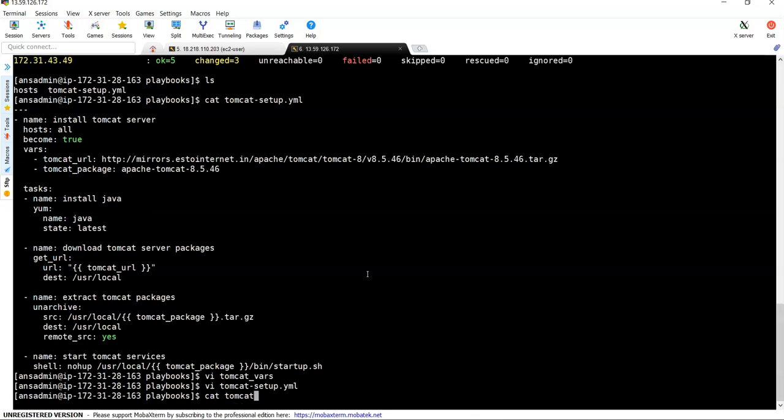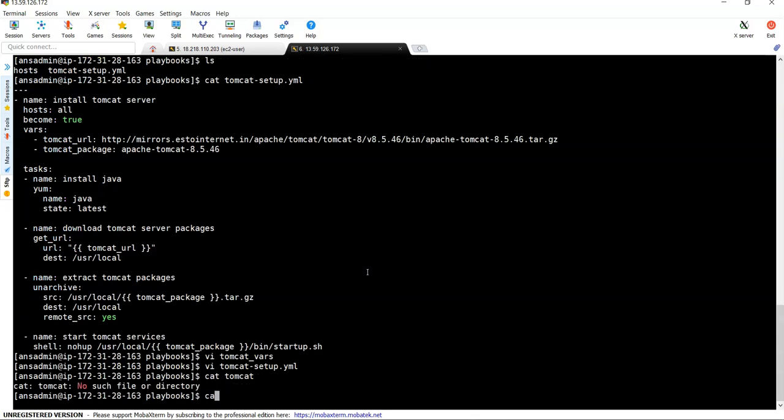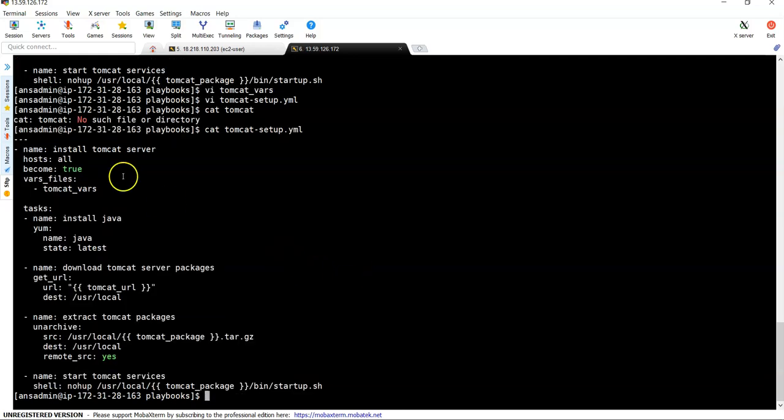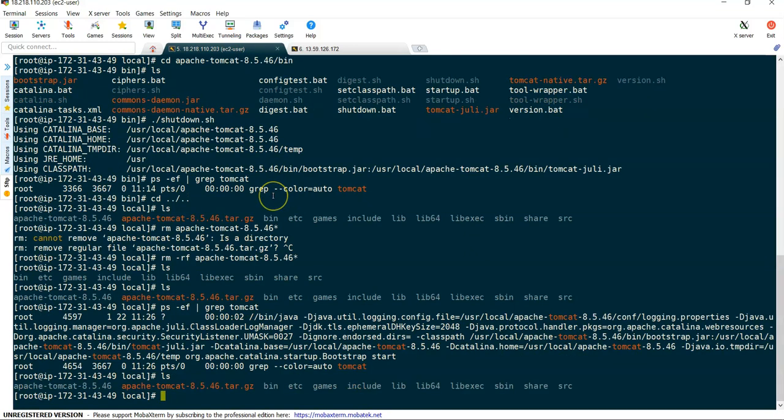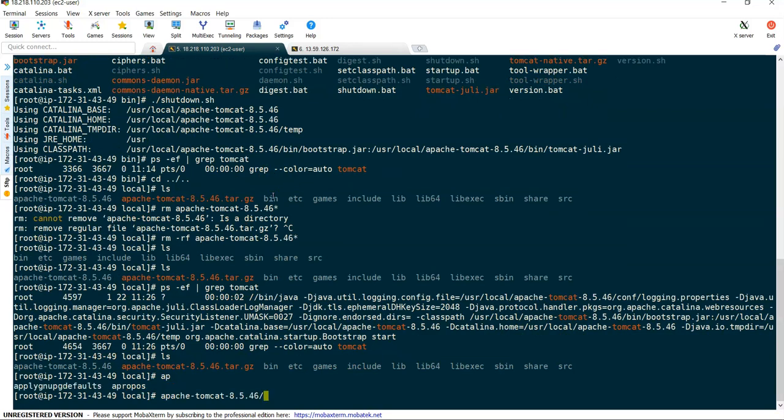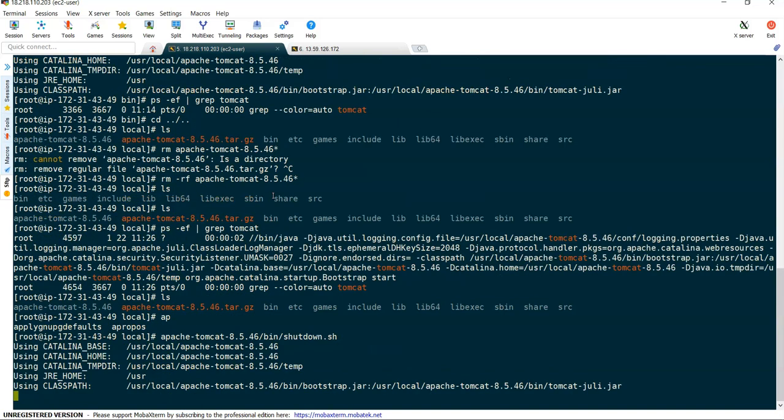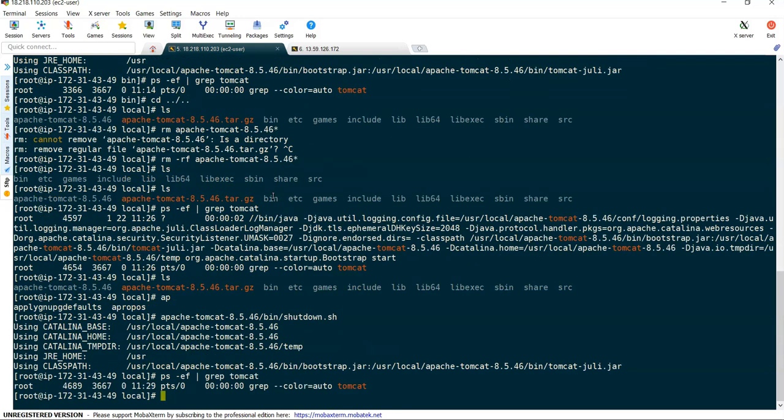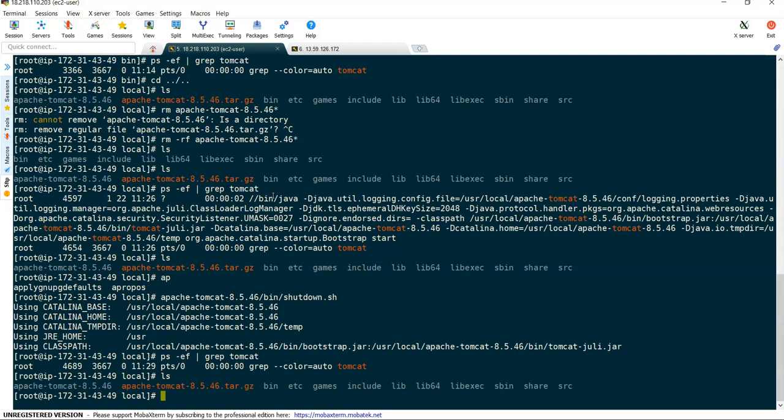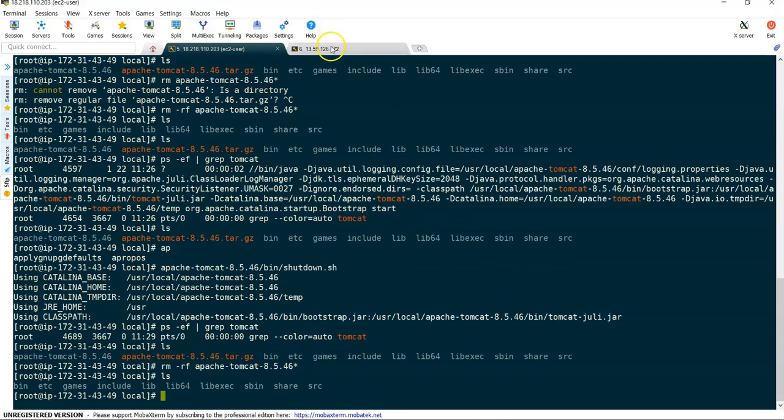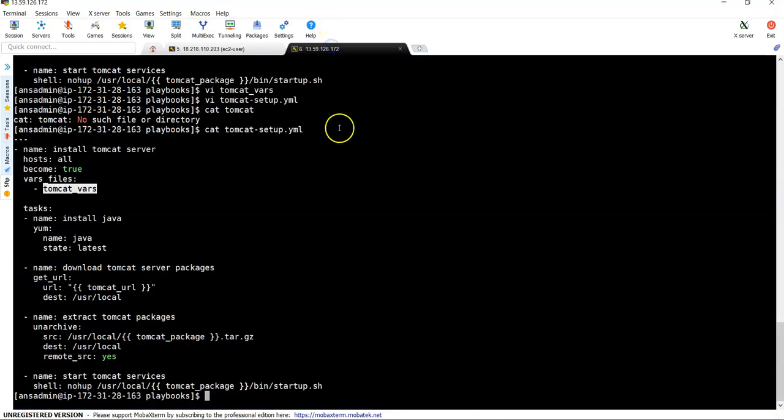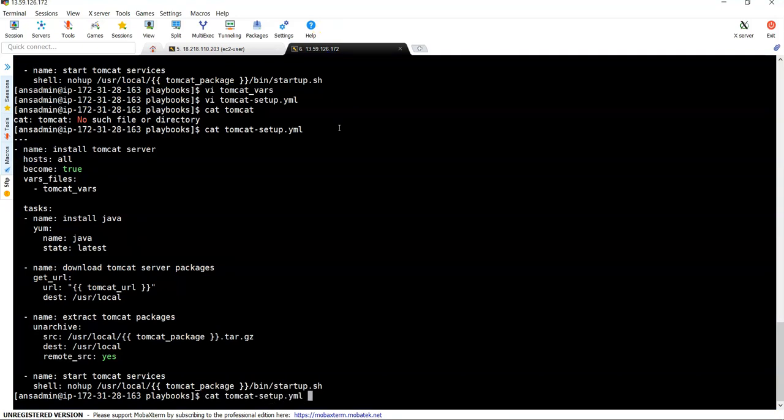Right so I will just mention these variables over here save the file. Now in playbook instead of specifying variables over here I will remove this one and replace this as vars_files and I can specify the file name. What is our file name? tomcat_vars. Right now also it will do the same thing. Cat tomcat_setup and tomcat_vars. Now let's do the installation one more time. Before that let's stop it. Apache tomcat bin shutdown.sh I have stopped tomcat services yes. Now remove the apache packages.